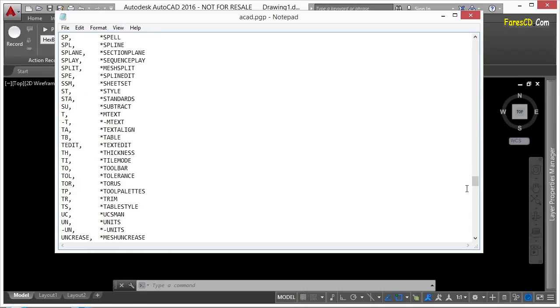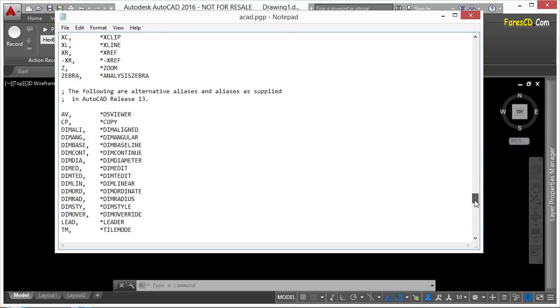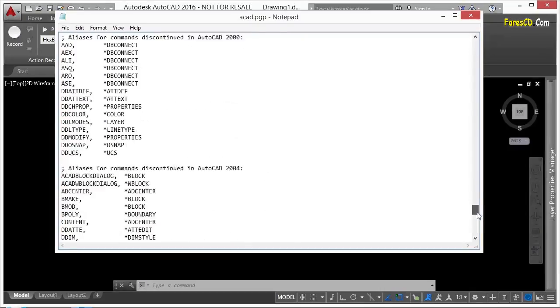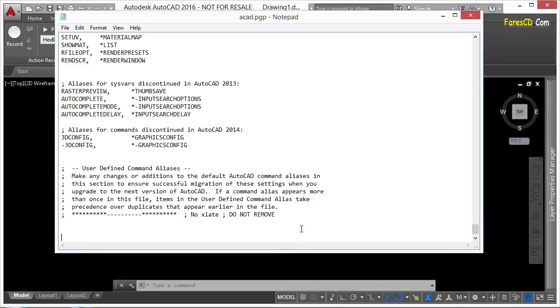But what I suggest you do is that you don't change anything in this section here. Instead, you scroll all the way down to the bottom. And Autodesk even suggests this too. What you do is you go all the way down to the bottom, and you put your aliases, the ones that you've created, down here at the very bottom of the file.